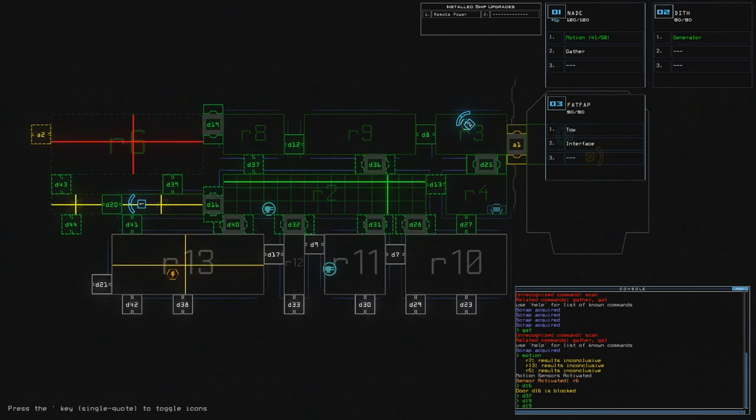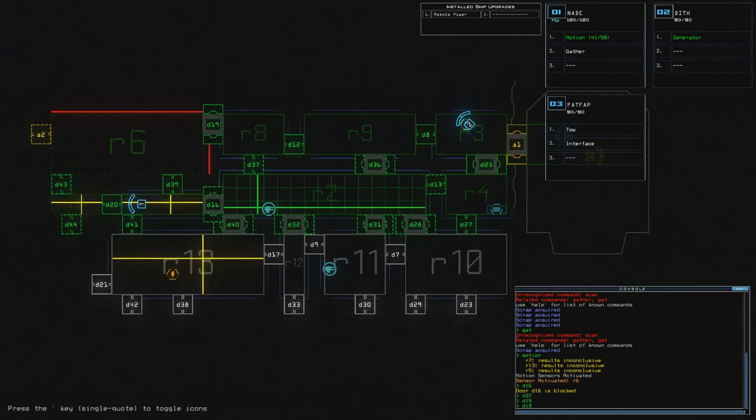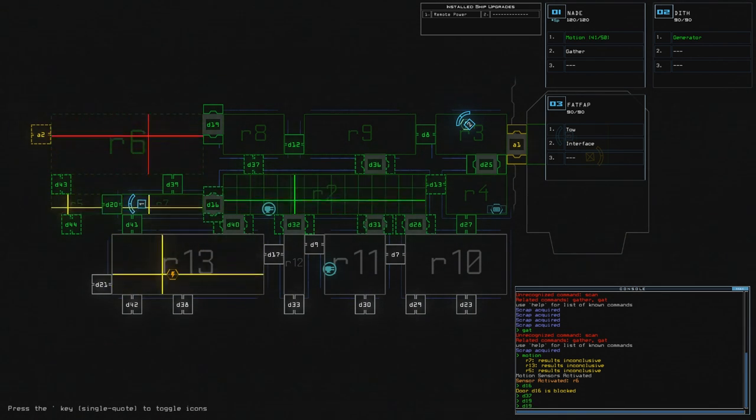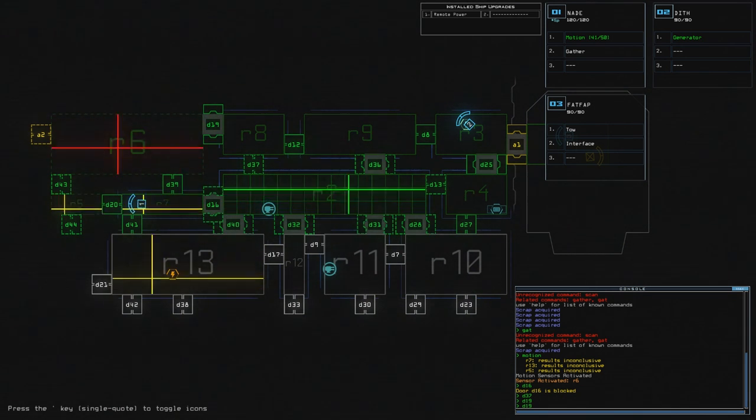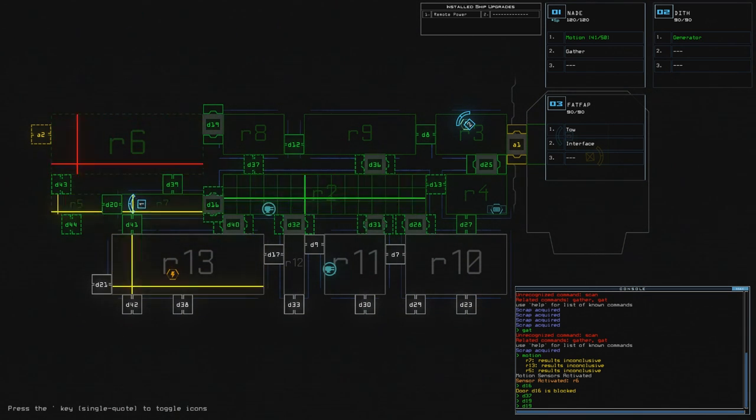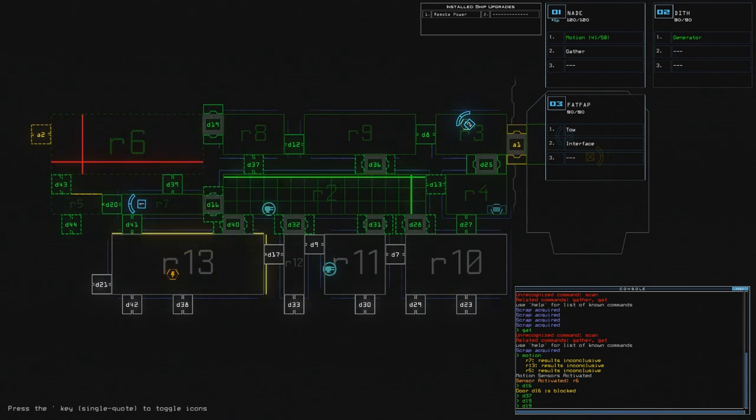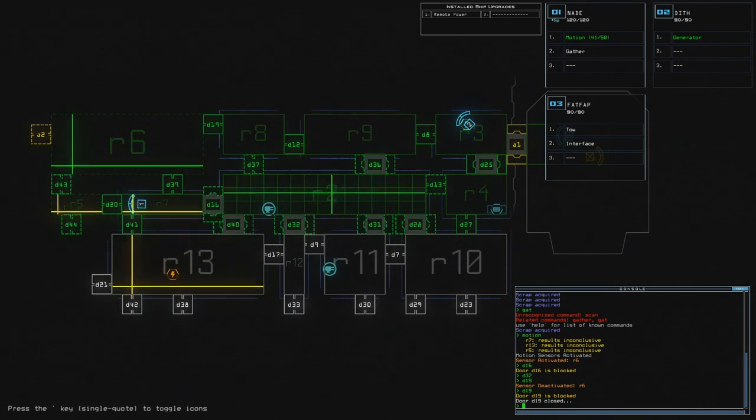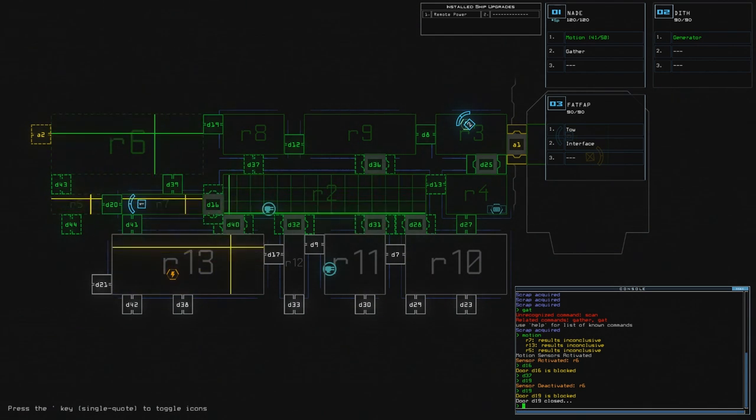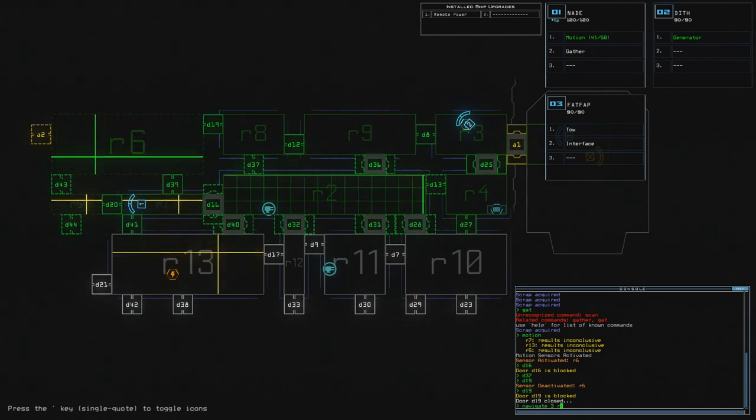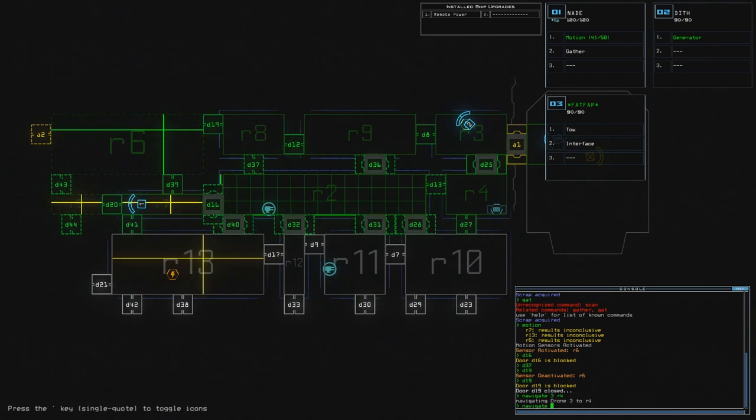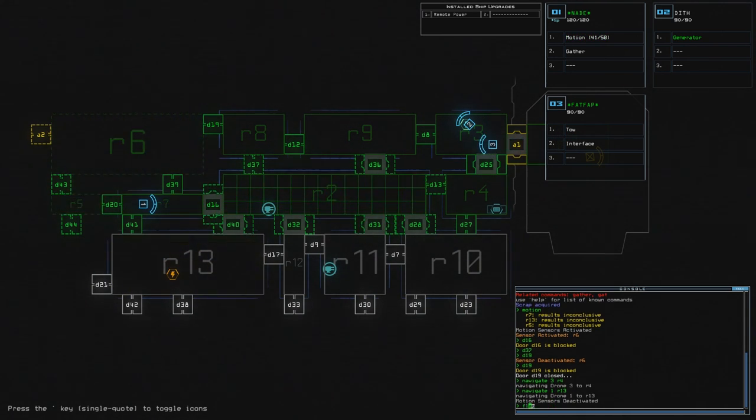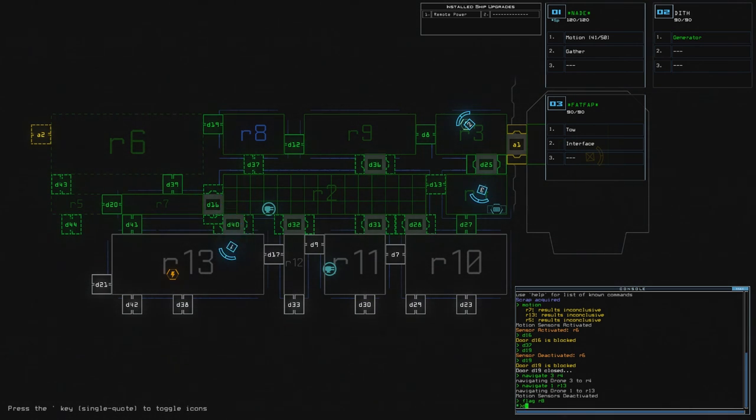I'm going to close D37 and open D19. And when I see that room R6 is clear of hostiles, I'll close door 19, knowing that the enemy is in room R8. And then I can hide my drone number 1 somewhere, like in room R13. And initiate the turret. There we go. There. Now it's in room R8. And I'm going to navigate 3 to R4. Navigate 1 to R13. We can also flag room R8.